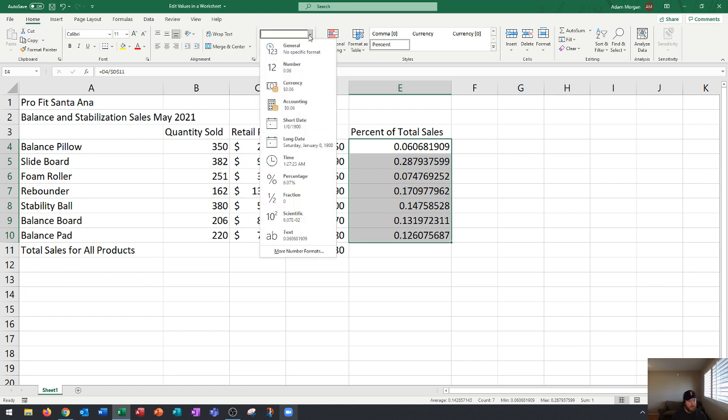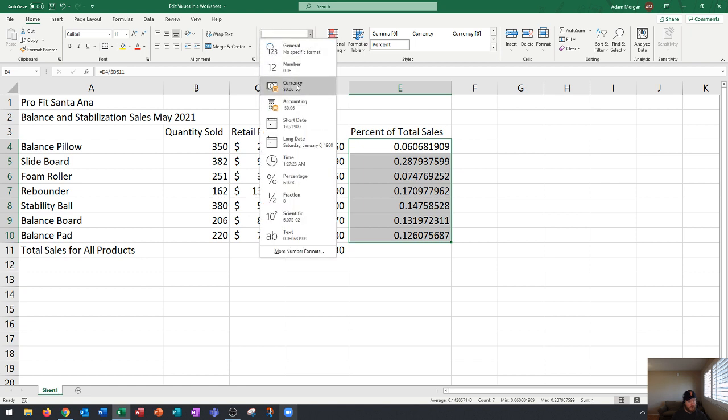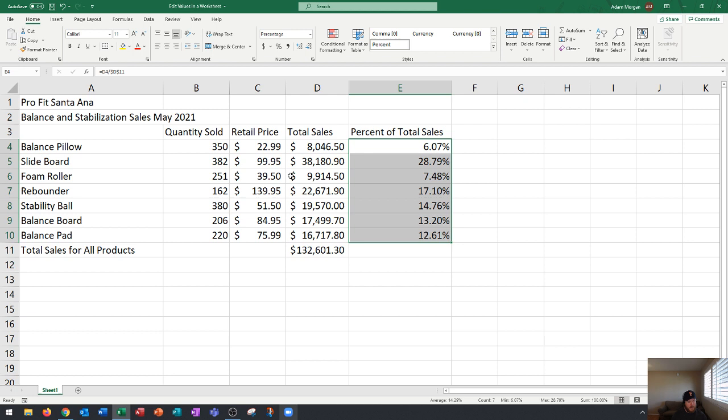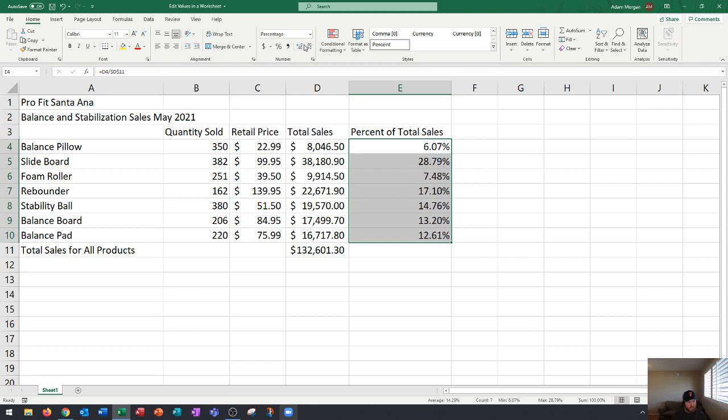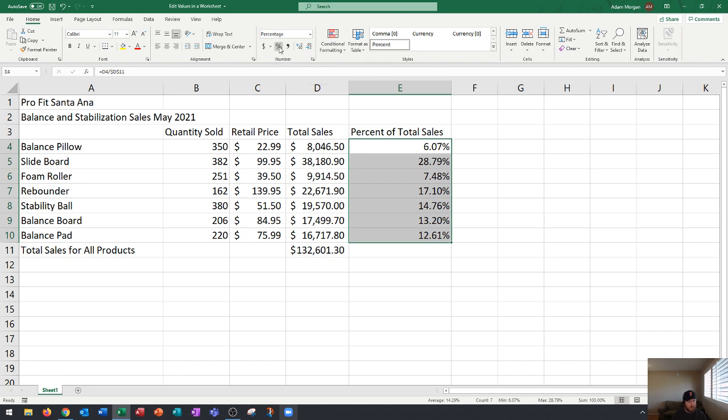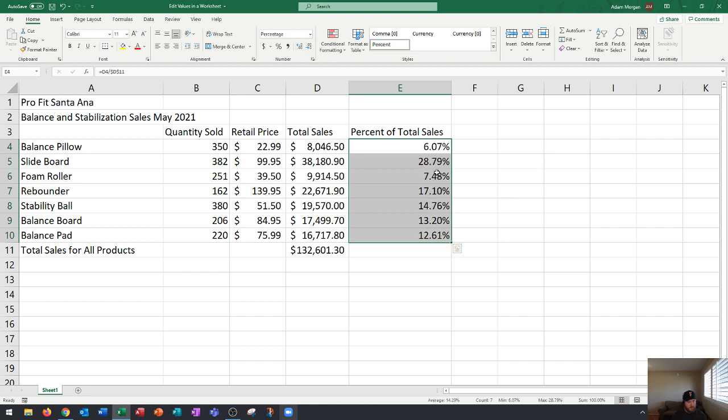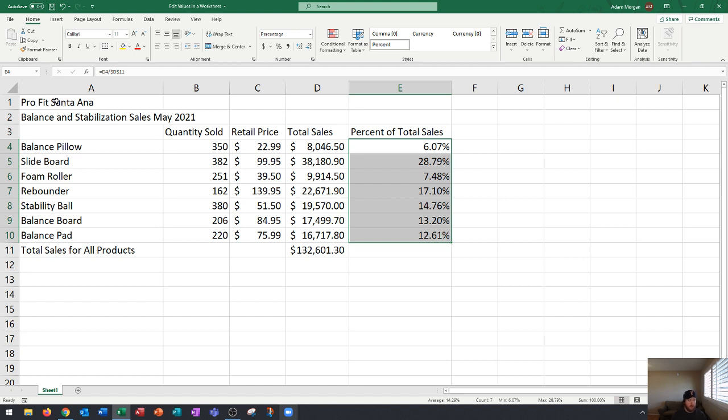In the home tab number group yours will probably say general by default. To make percentages in Excel you hit the drop down arrow and choose percentage. That will set it as a percentage with two decimals as default. You could increase or decrease the decimals in the number group. The longer the decimal the more accurate that number is going to look.